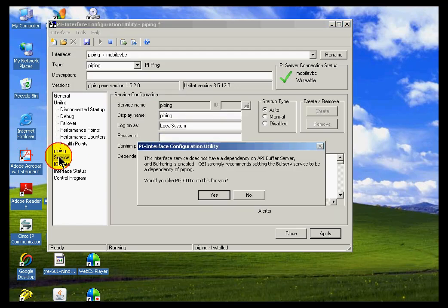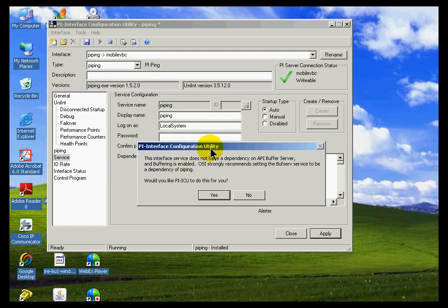And then some of these other fields are where we would do things like, for example, set up the service, install this to run as a service. Now, we just, by the way, we just saw one of the many warnings you'll see in ICU.